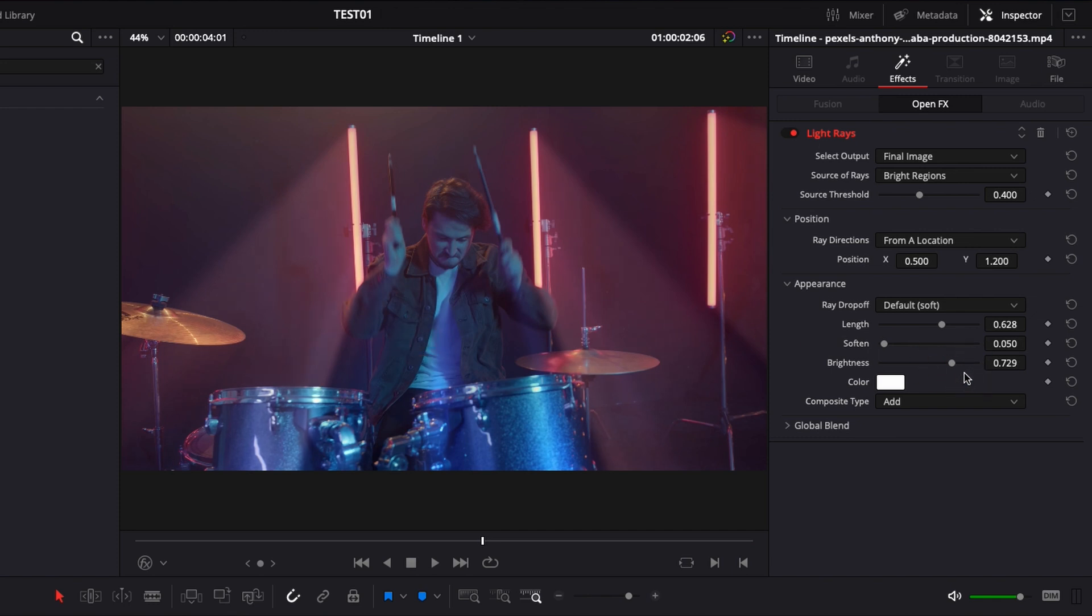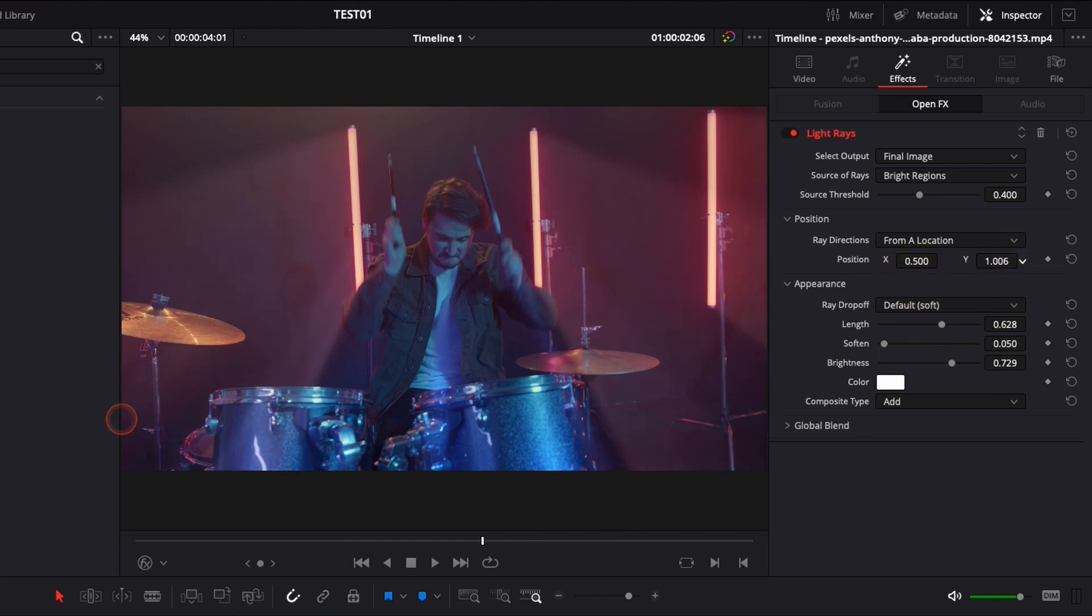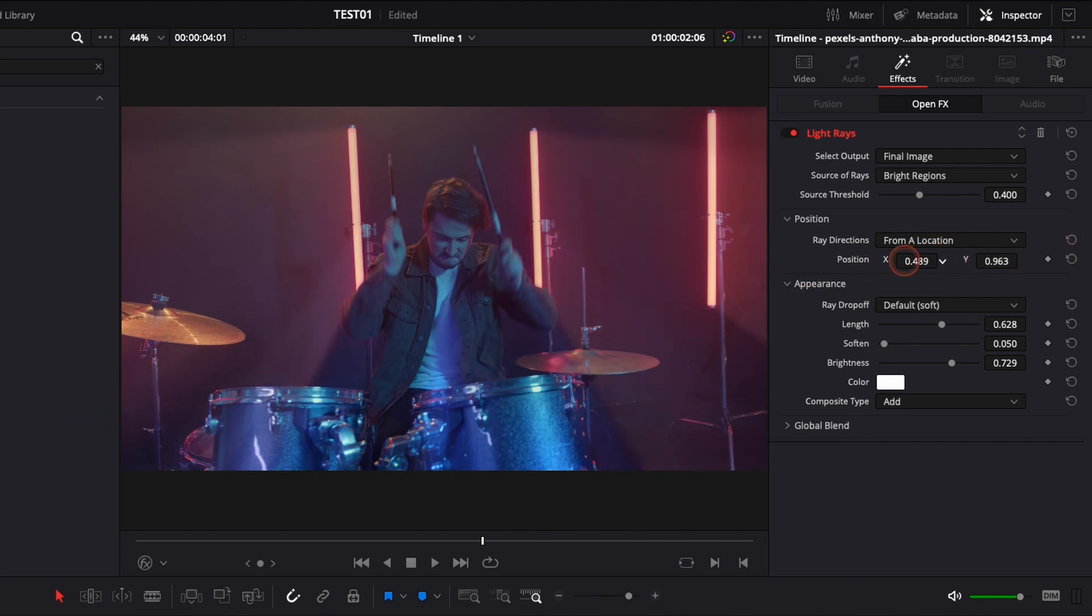Now I'm just gonna adjust the position to make it look a bit more natural, like it's going straight into the camera. So right here I think I'm good for the height, and then about there I think I'm pretty good.